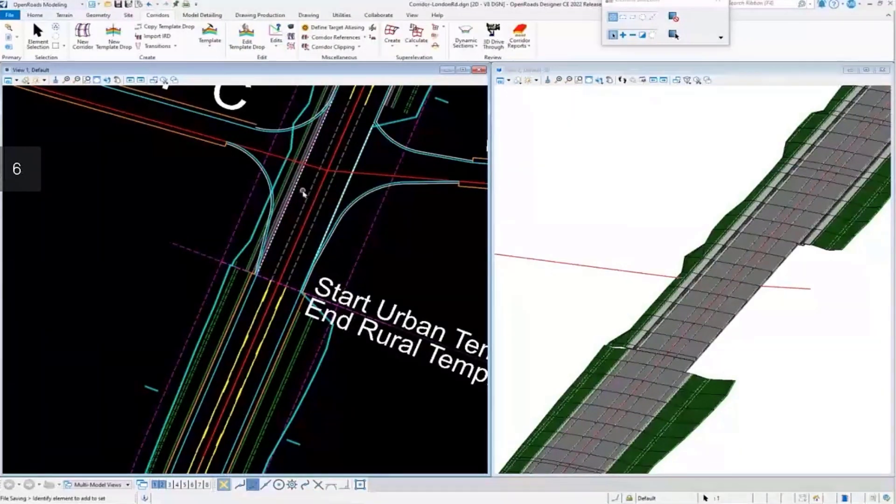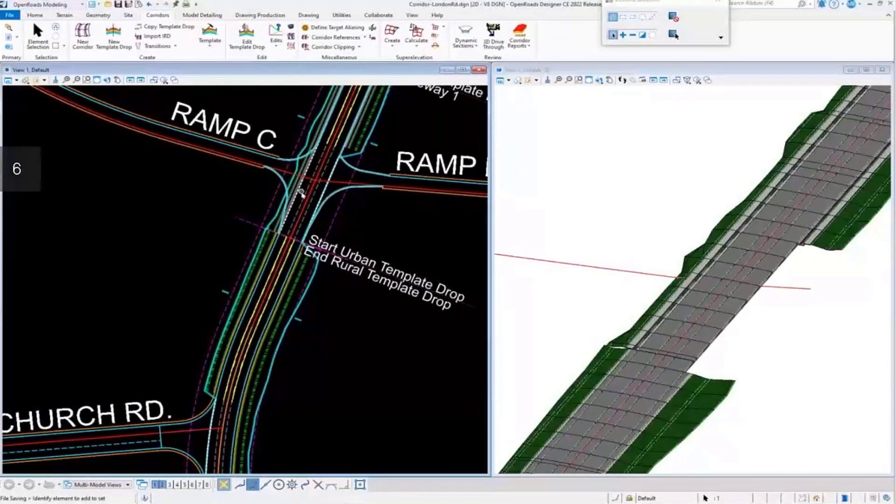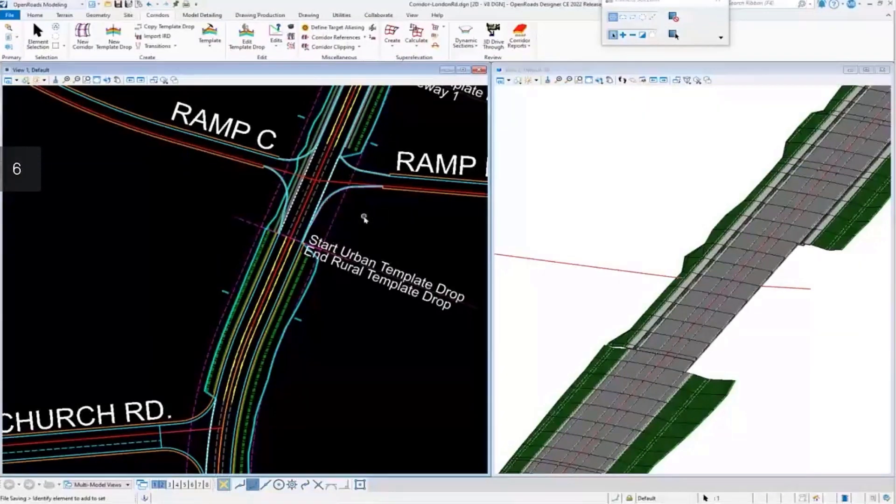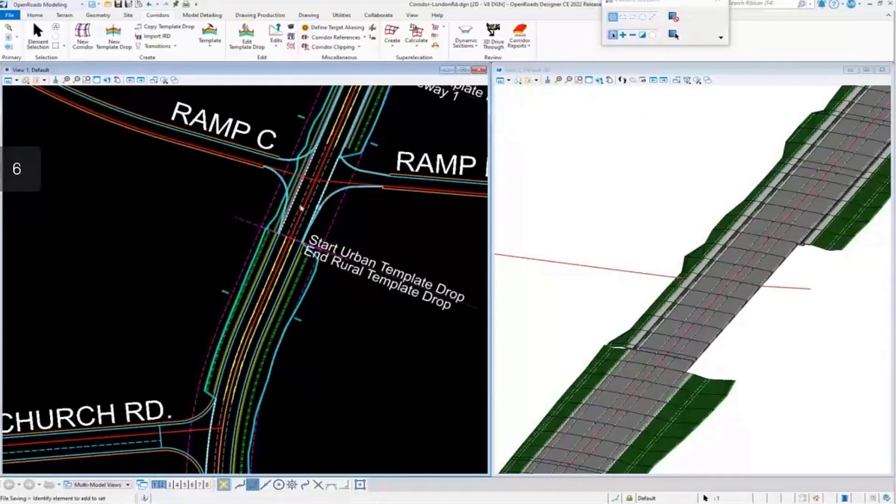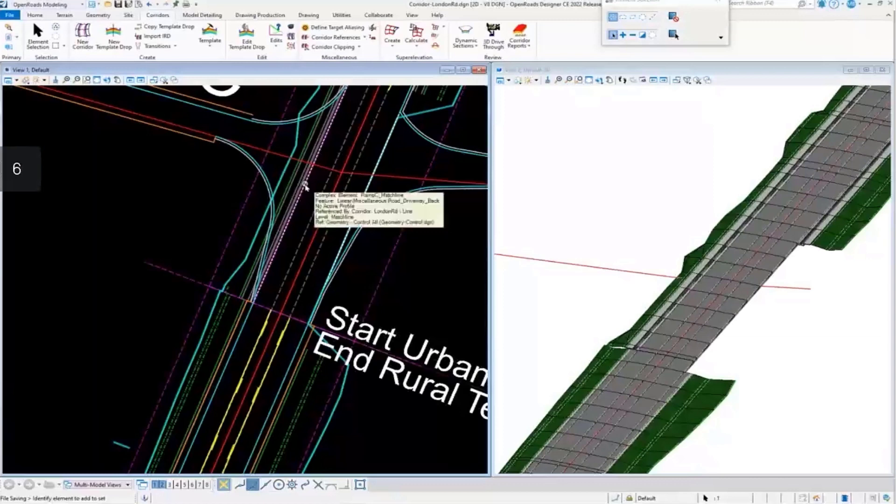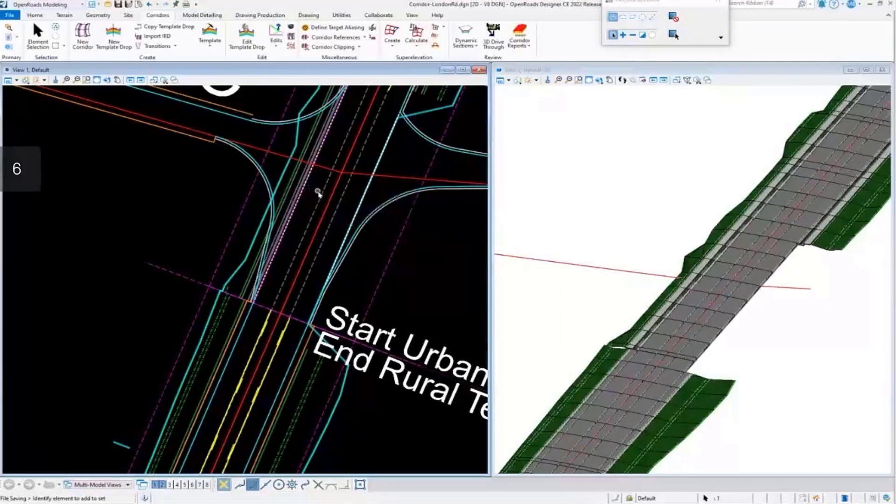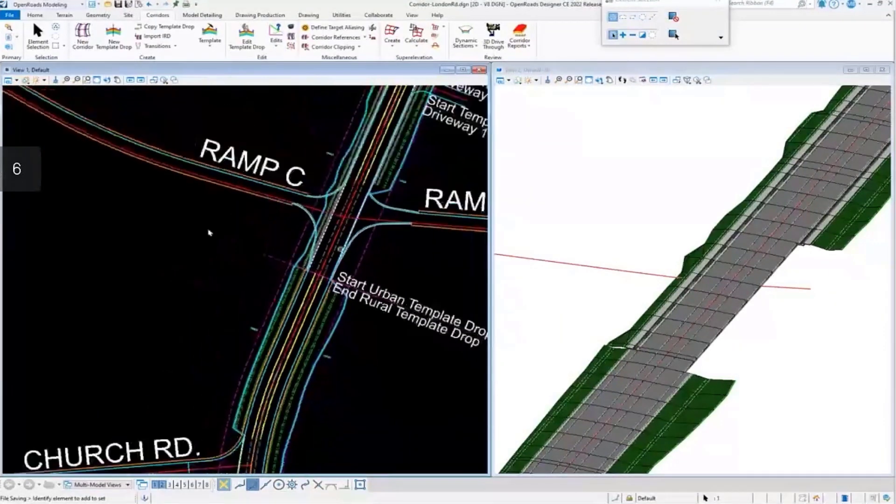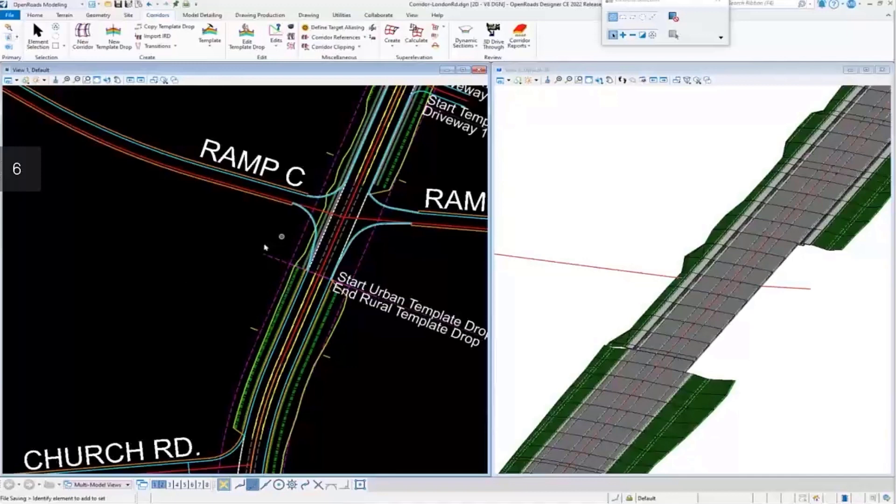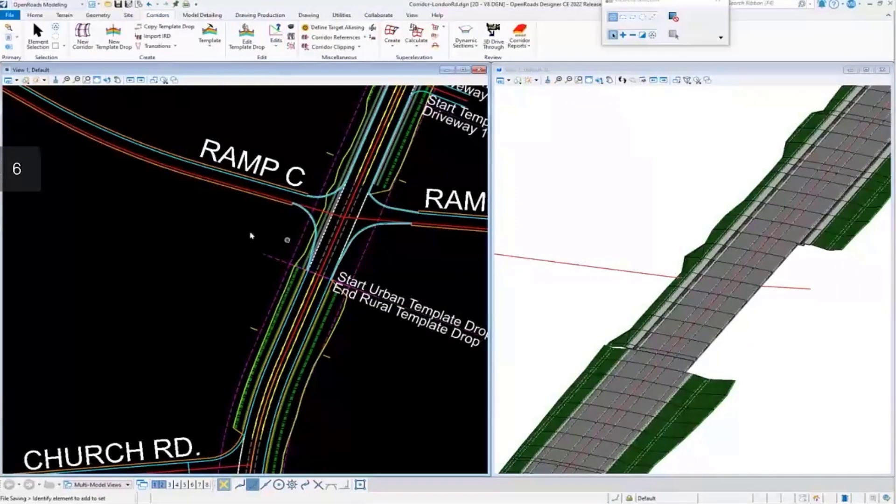And if we recall, the null points in that template are going to look for a match line feature. And this is not a match line feature. So that's why I believe this model is not getting cleaned up as we expected.